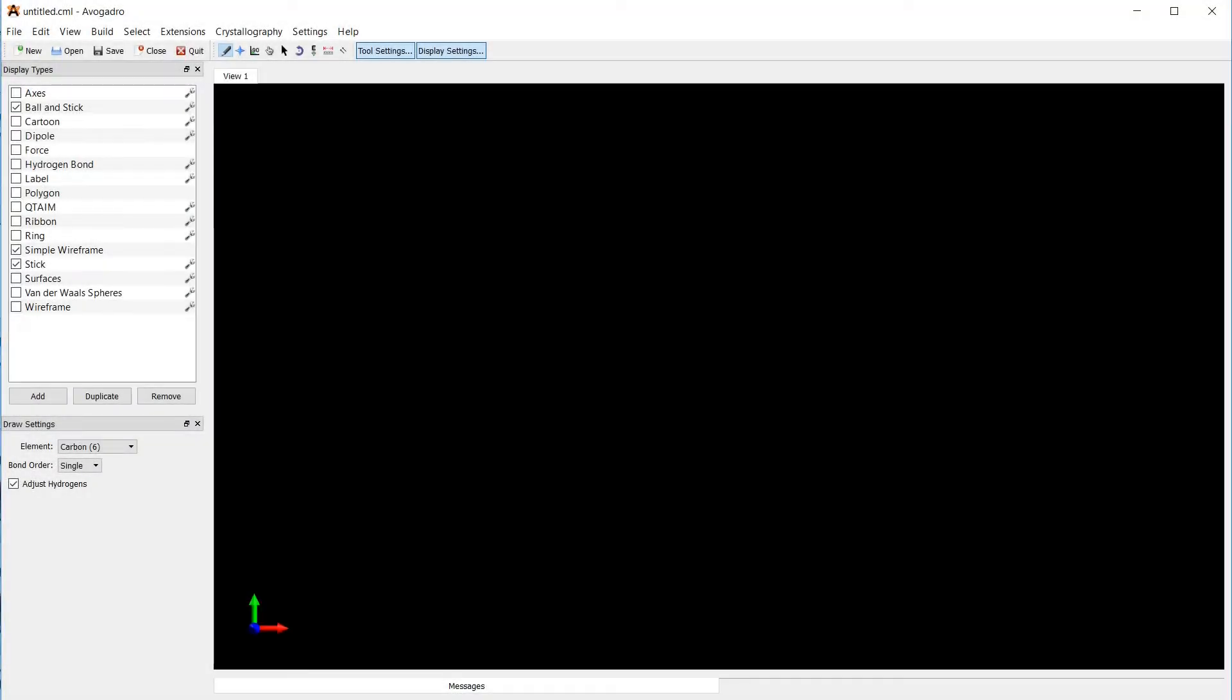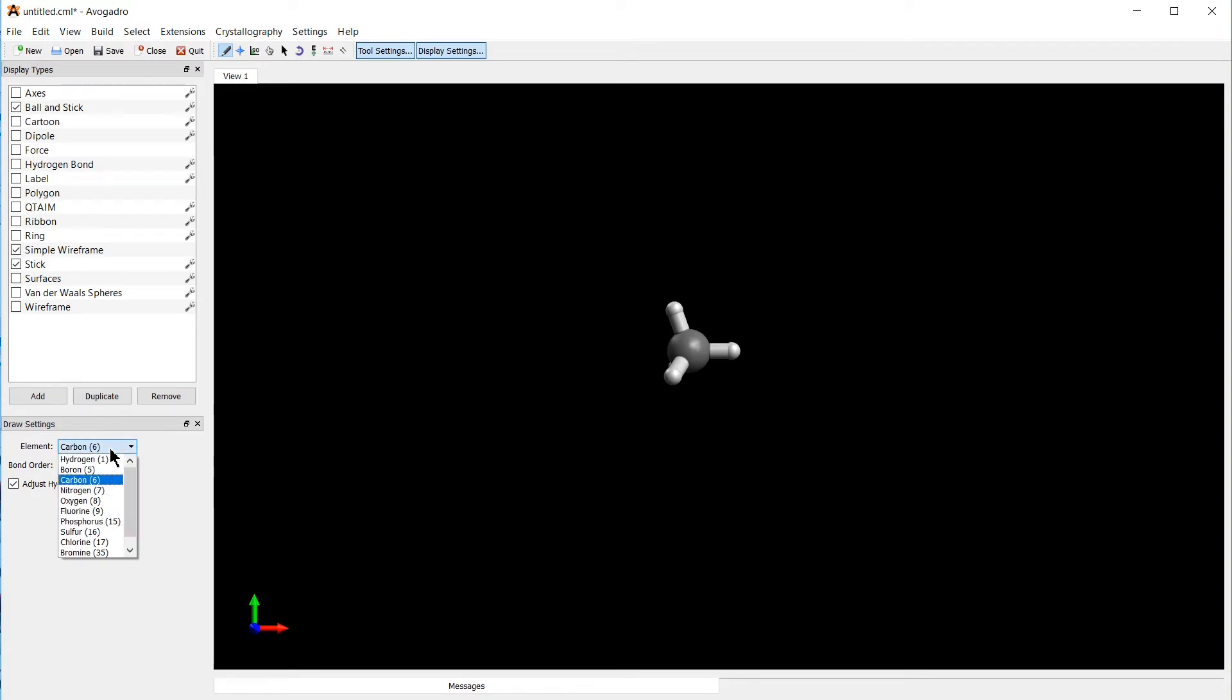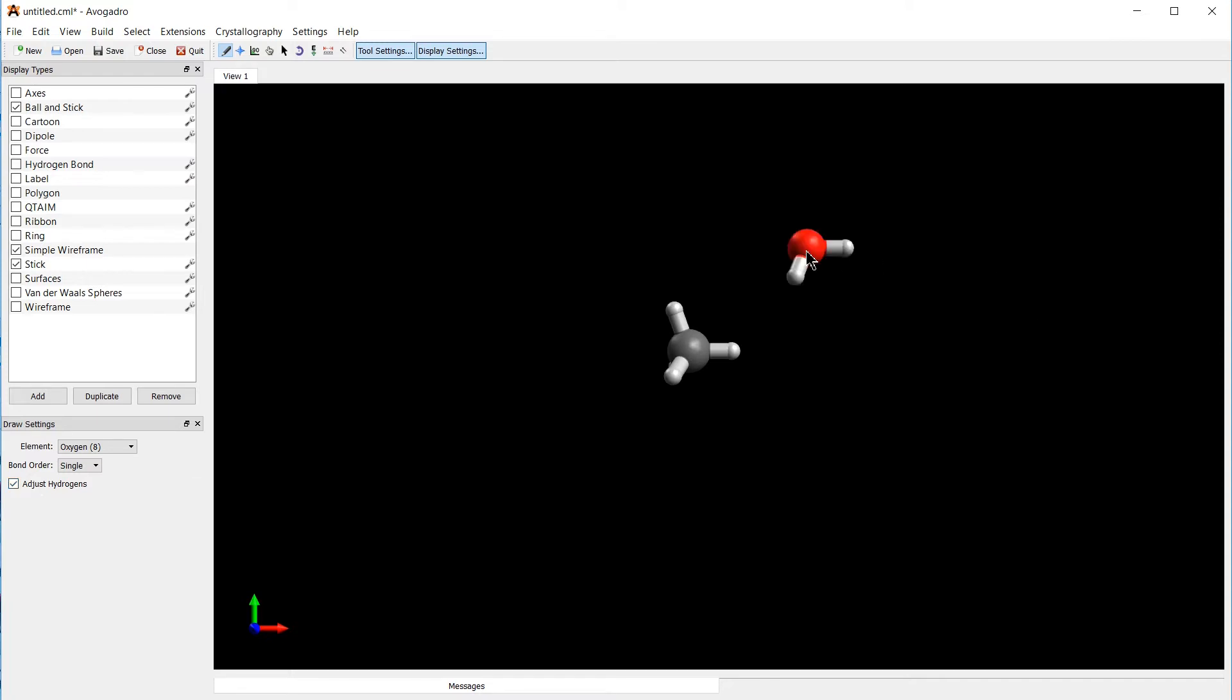Let's start out by creating our molecule in Avogadro. You can draw atoms simply by clicking, like this, and you can change the element down here. We want to switch to oxygen. If you have the checkbox set next to adjust hydrogens, hydrogen atoms are automatically added to your atoms to saturate all open bonds. So if you click like this, we get a water molecule.